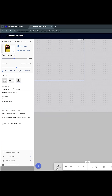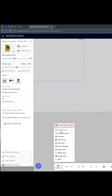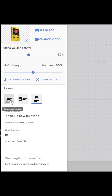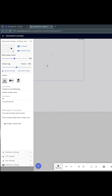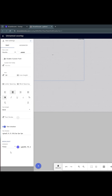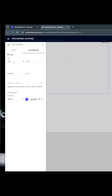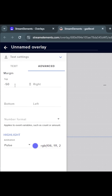And at the bottom here, let's emulate a follow alert to see what it looks like so far. We got a new follower. Not bad. I'm going to make sure the layout is set to text over image. And since I already know this about Stream Elements, I'm going to go to text settings, then to advanced, and then I'm going to play around with the top margin values.